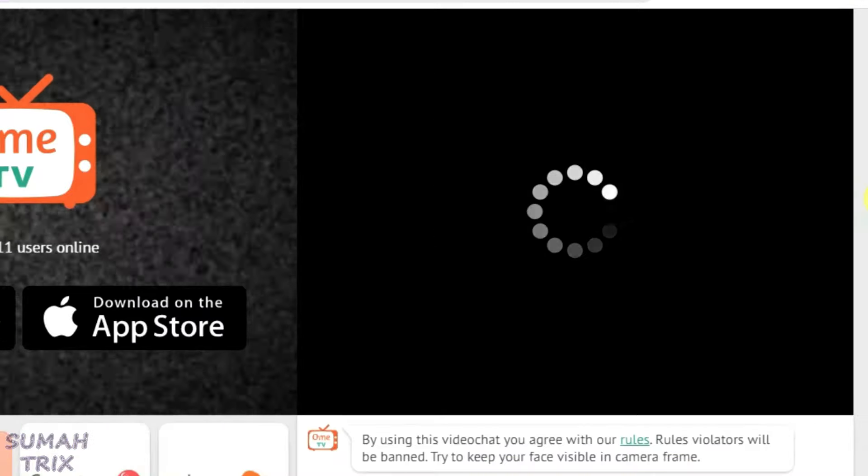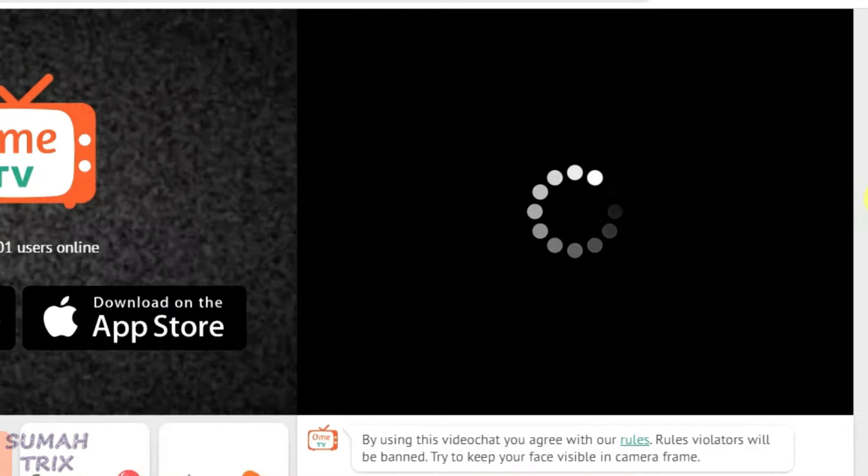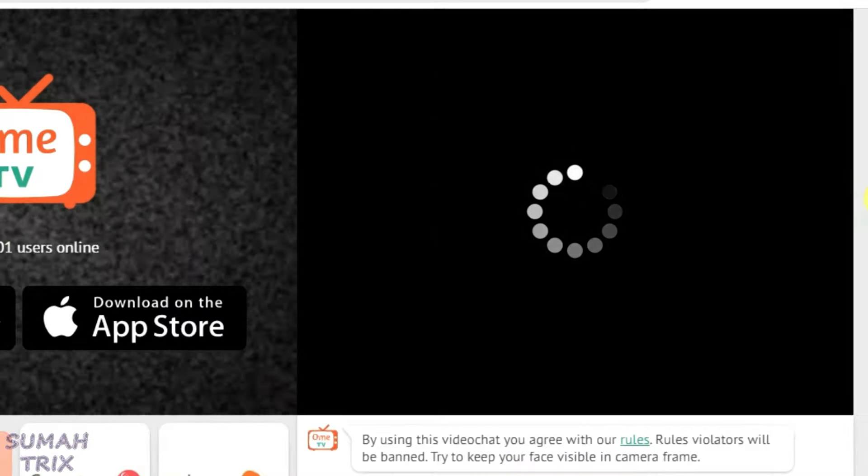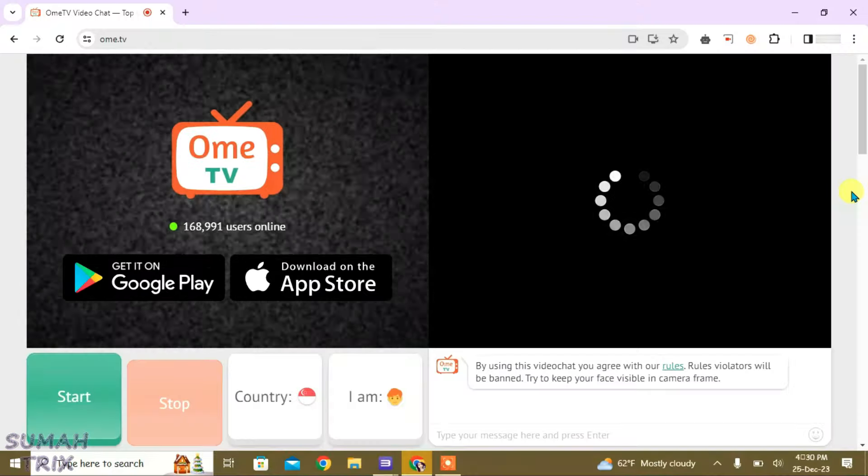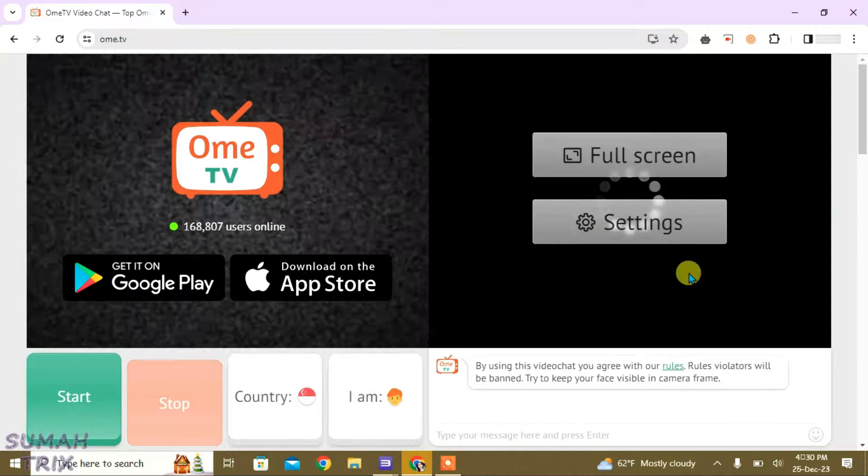In this video, I'm going to show you how I can fix the black screen loading problem in OME TV, that is the camera loading error.